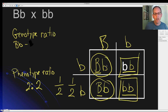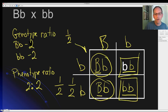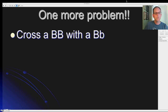For genotype: two children are capital B lowercase b and two are lowercase b lowercase b, so the genotype ratio is two to two — half carrying capital B lowercase b and half carrying lowercase b lowercase b. Now try one more problem on your own: cross capital B capital B with capital B lowercase b.